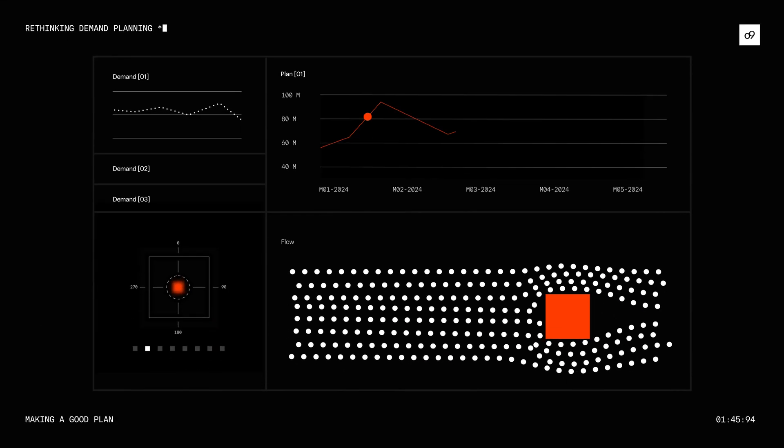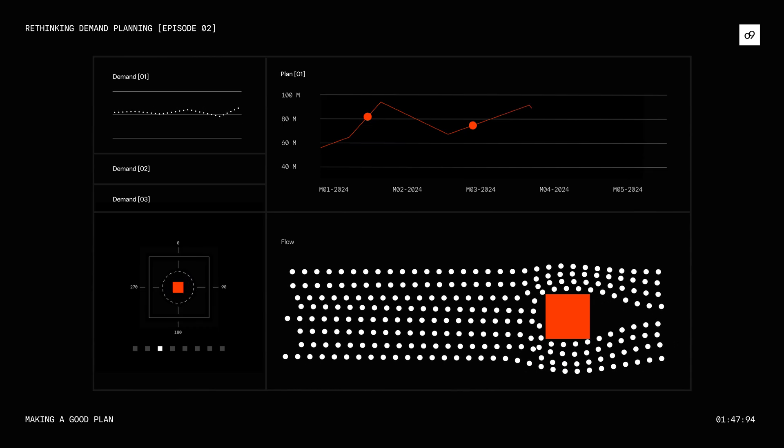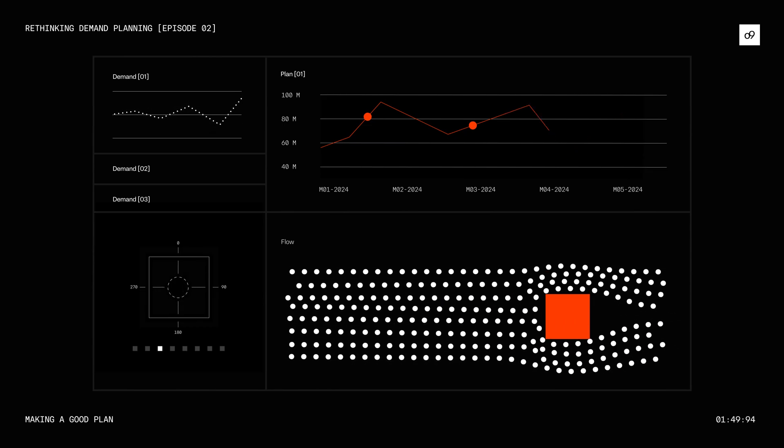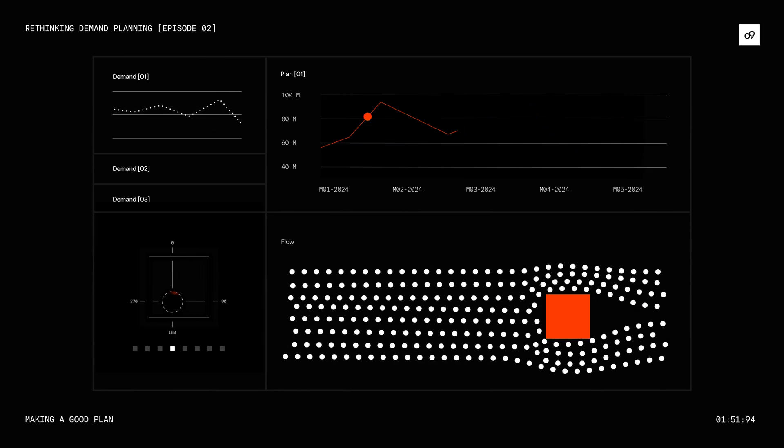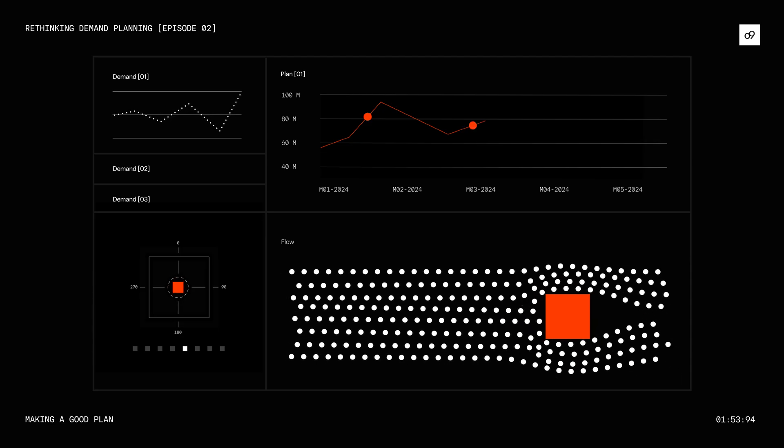See how history can be a bad predictor of demand? Reacting in time to these demand flow changes is paramount for business success.